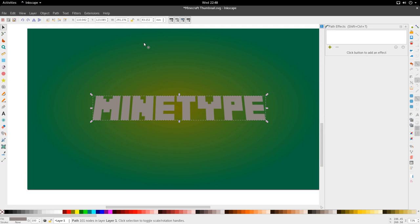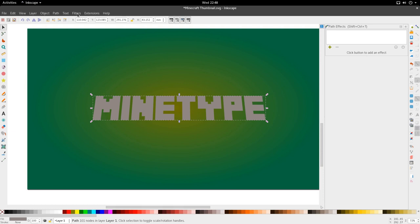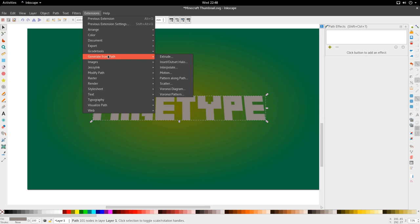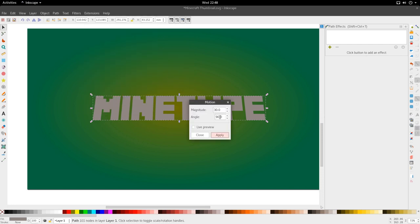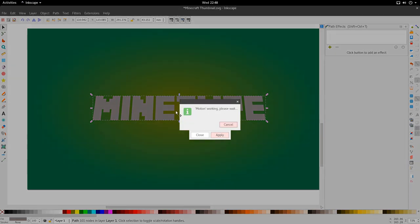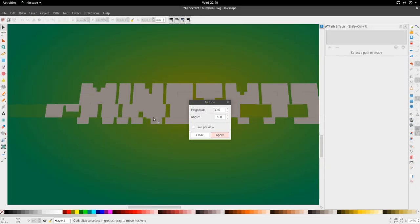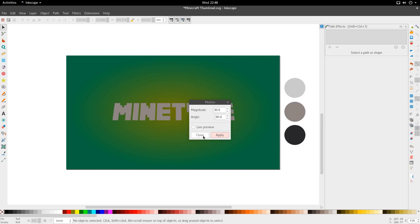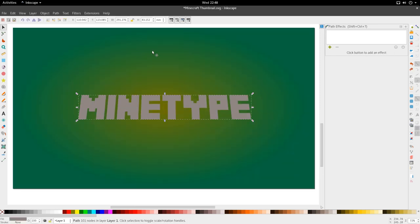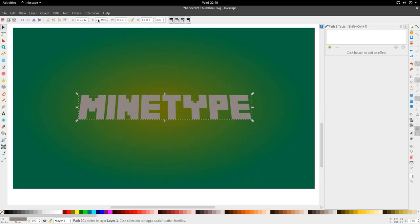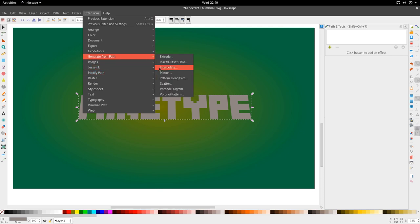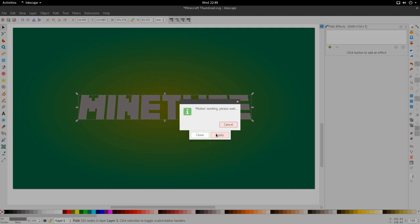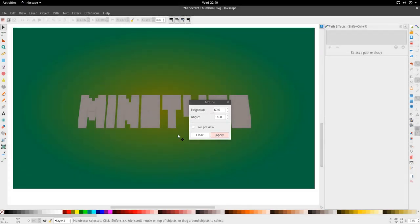All right, so we've got this in stone and the path edited effect disappears. Good. Next we want to just go ahead to Extensions, we're going to go to Generate from Path and go to Pattern Motion. Sorry, we want to keep the angle 90 and let's look at 30 magnitude. I always get different values to the magnitude.